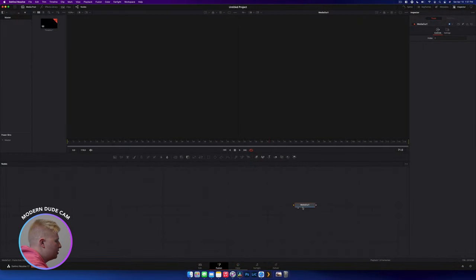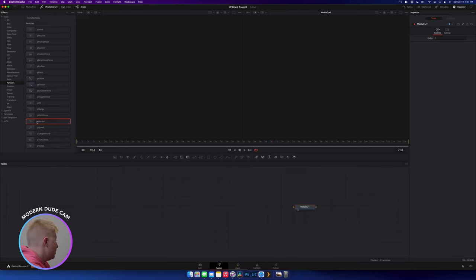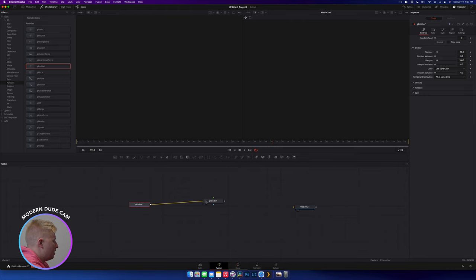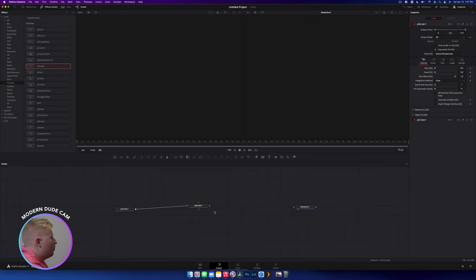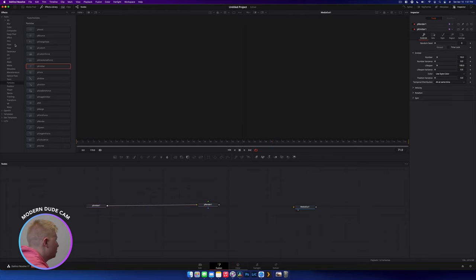Here we are in DaVinci Resolve with our Fusion composition open. We're going to open our effects library, go to Tools > Particles, and just have this open. We won't be covering every single one, but the important ones you're going to want to use. To create any sort of particle system, we need two nodes: the P Render node and the P Emitter node. The P Emitter connects to the P Render. Something important to note is that the only nodes that can go in between these two are nodes that start with a P — anything in the particle tools palette. No 2D nodes or effects like that can go in here; they can come after the renderer.